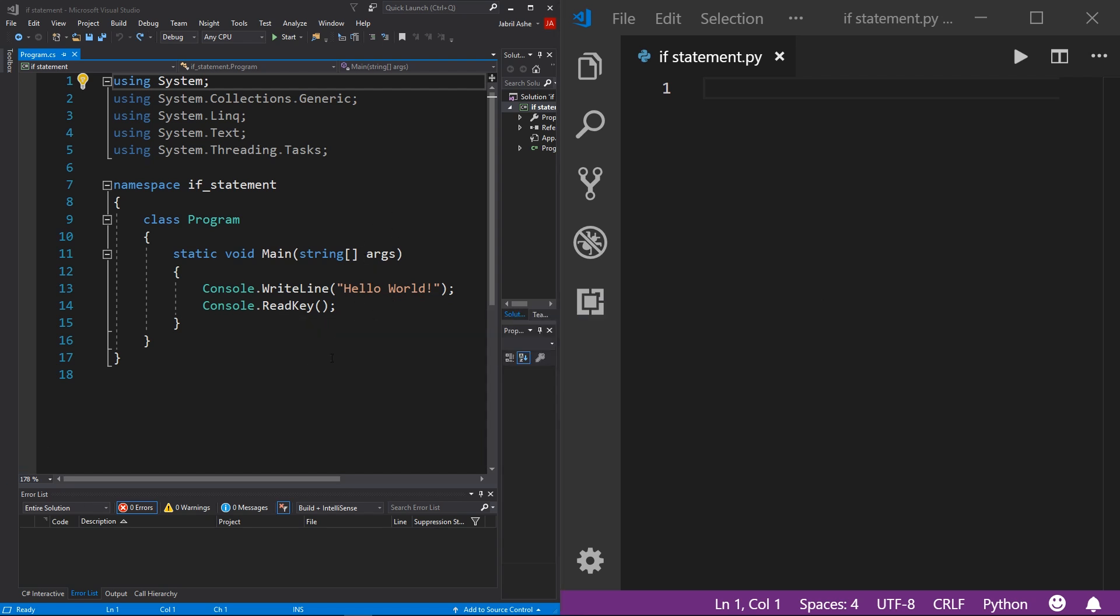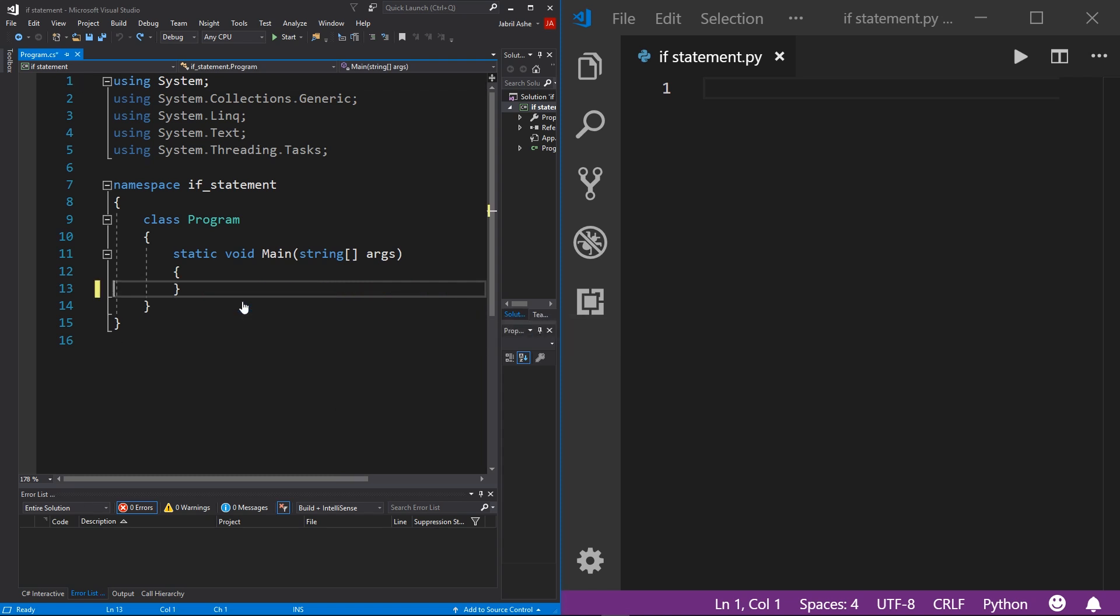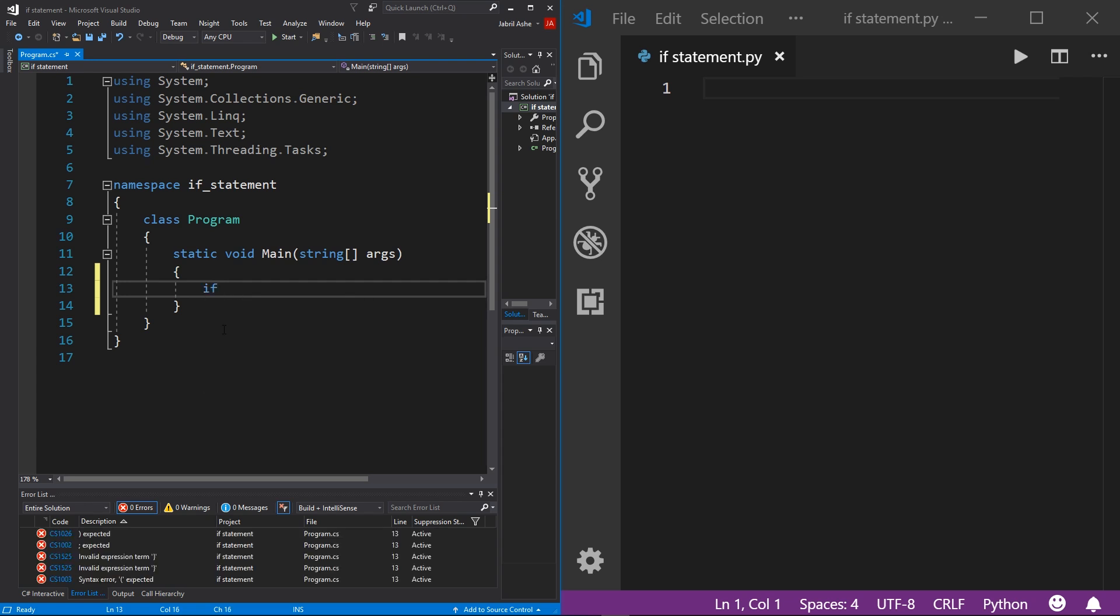All right, so starting with C# over here on the left, I'm just gonna get rid of these two lines because I do not need them. They come standard with any new console project. And I'm going to write out an if statement. And to do that in C#, first thing you need to do is just write out the word if, and then you want to add parentheses.